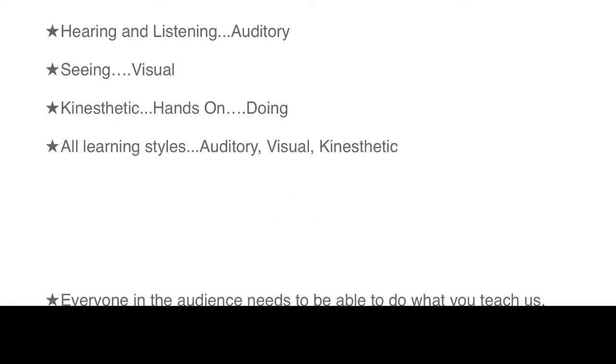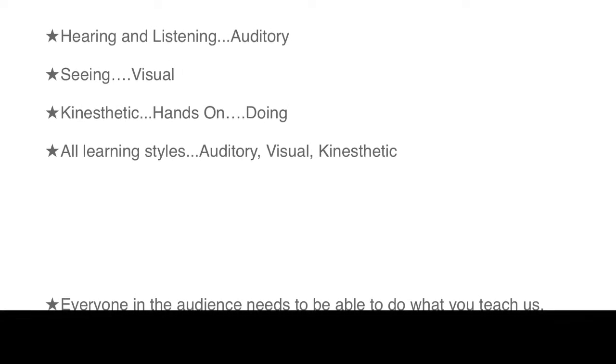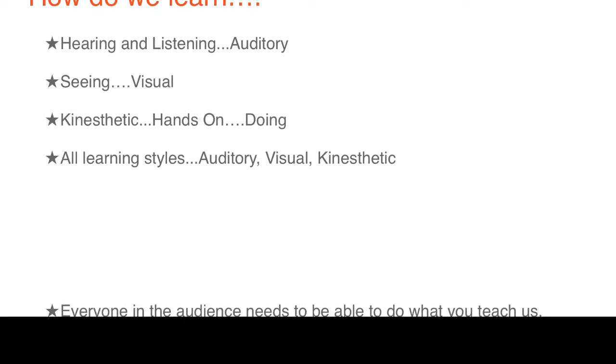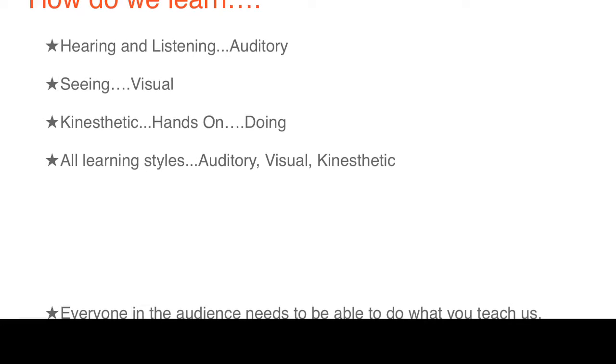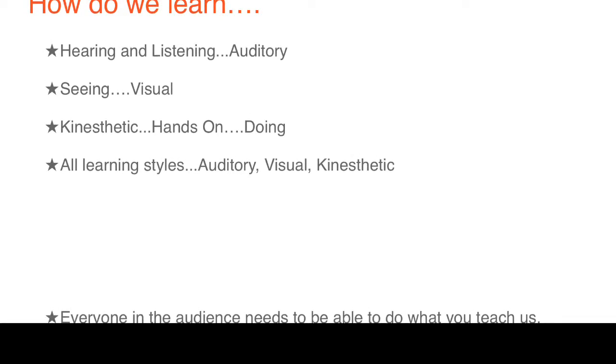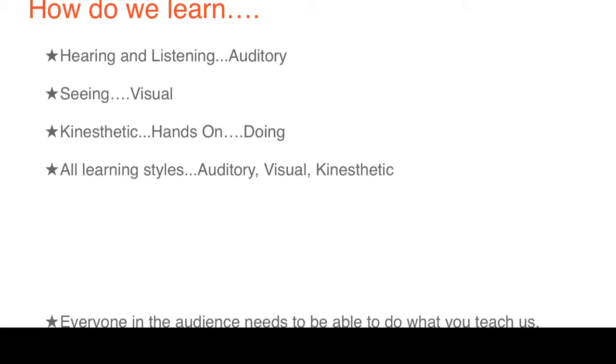Remember that audiences learn through hearing things, by seeing things, by hands-on, by doing them, and you're going to incorporate all of those things inside of this teaching speech.